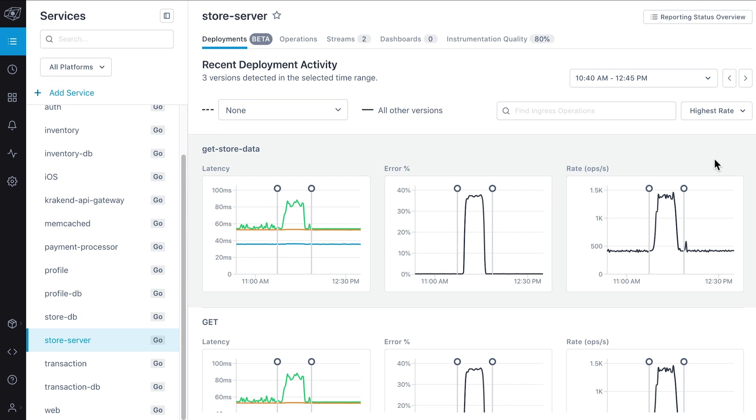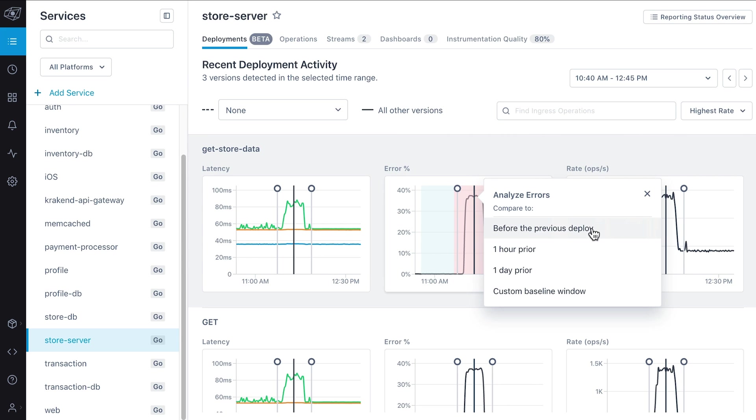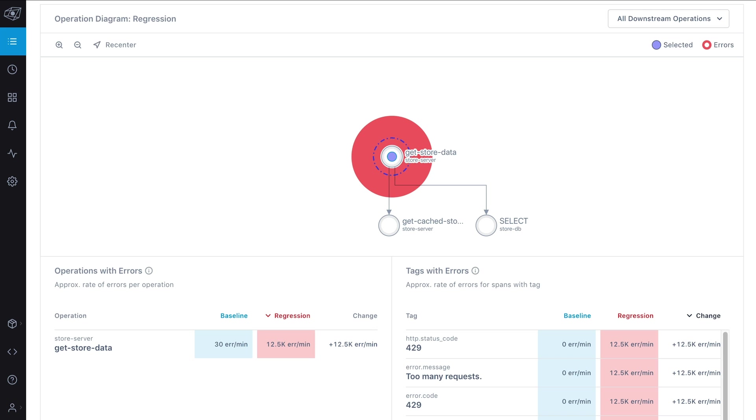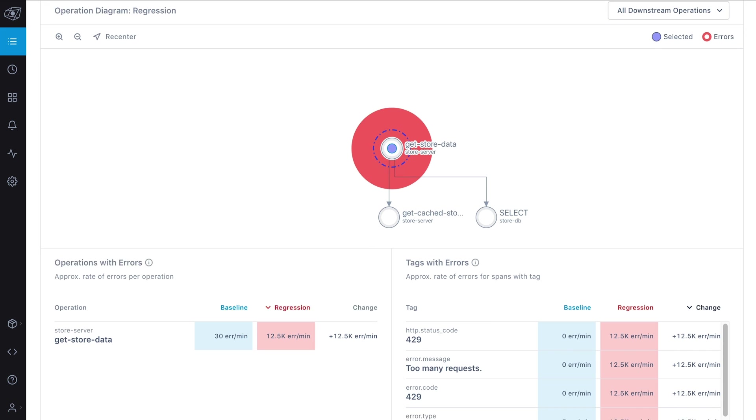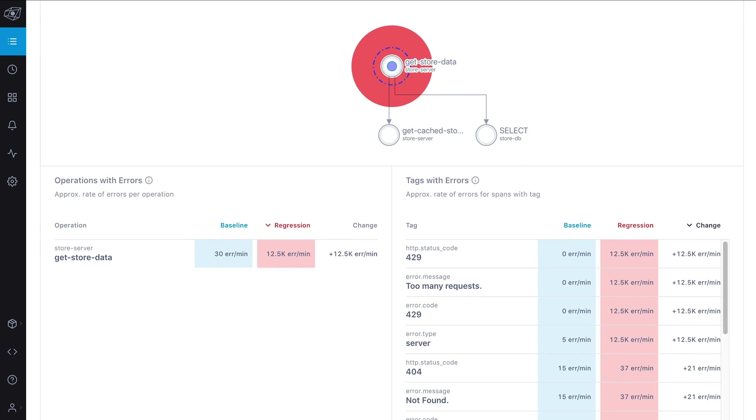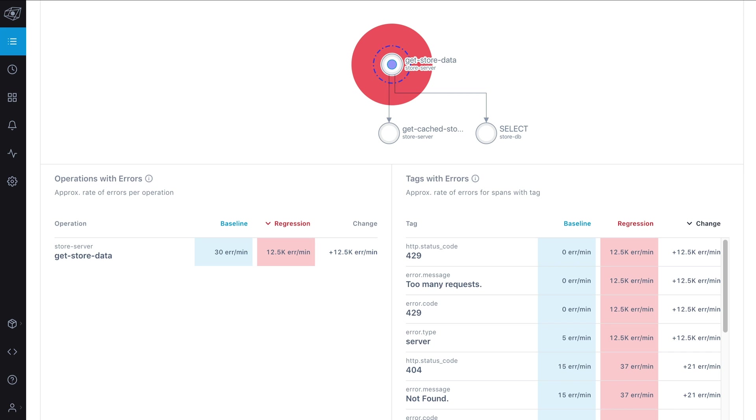With error analysis, you can see exactly where errors are occurring in your system and view automatically generated insights, like which tags are most correlated with errors.